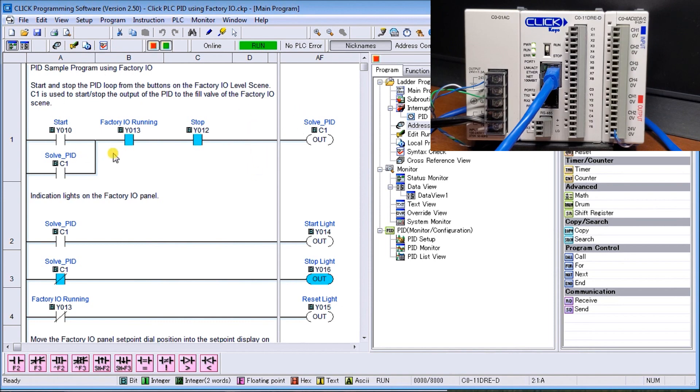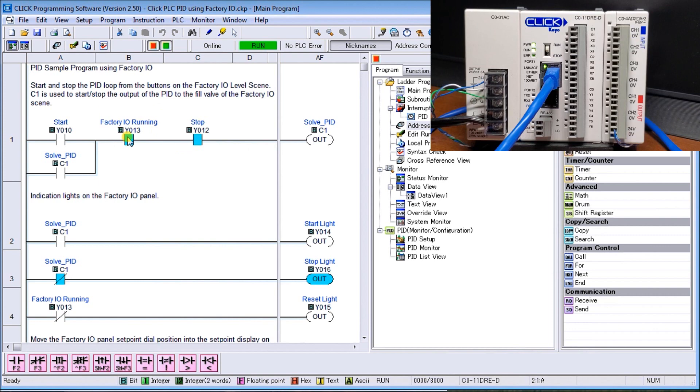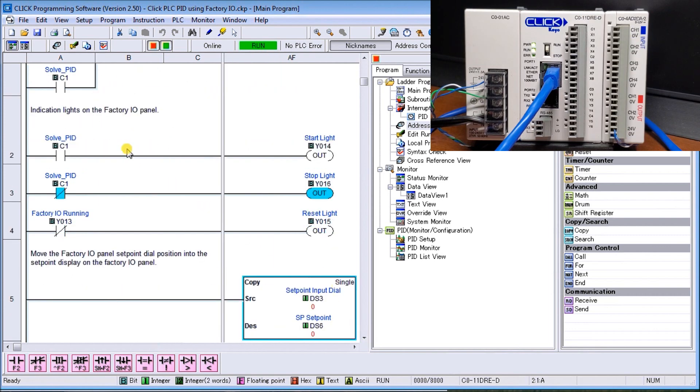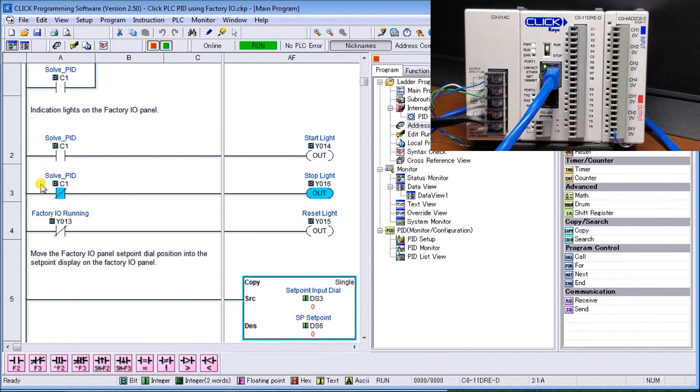We're currently communicating through here. There's my Start from my panel on my Factory IO, then my Stop, then my Factory Run will also stop it. We have our indication lights. If we started it, then our Start light will be on. If it's stopped, which it is right now, our Stop light is on. If Factory IO is not running, our Reset light will be on.